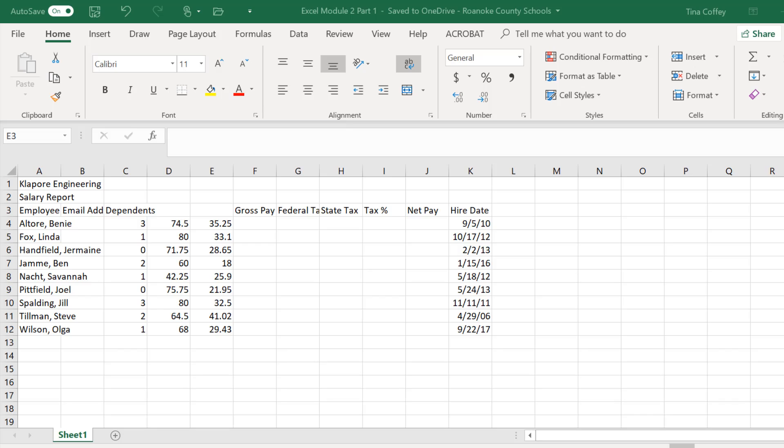Hi there, welcome to Excel Module 2. You can follow along in your book starting on page EX2. I've uploaded a start file to Canvas for you. If you download it and open it up, it will look like this. It will save you from entering in all of these values.